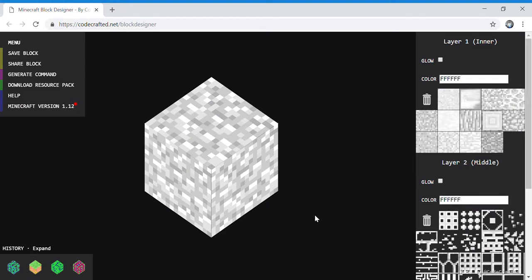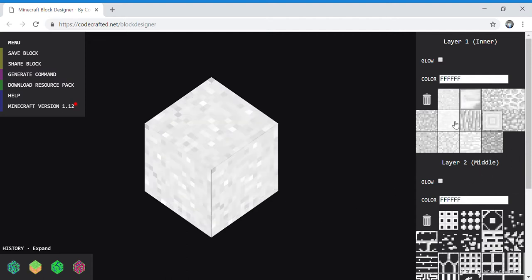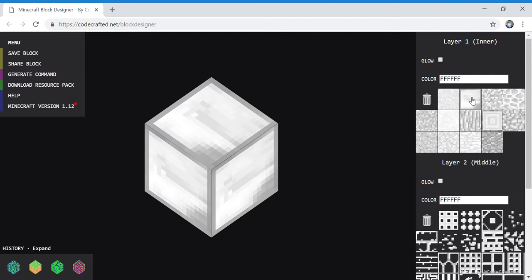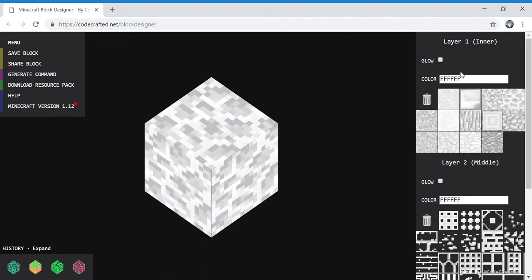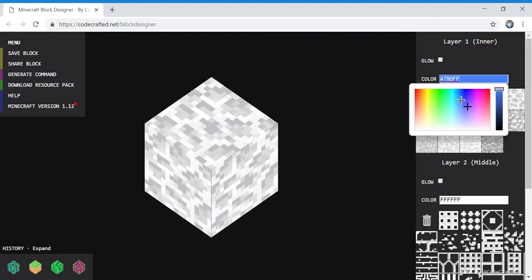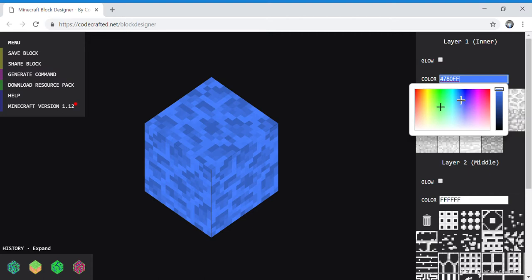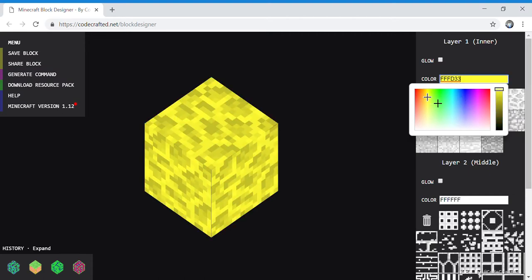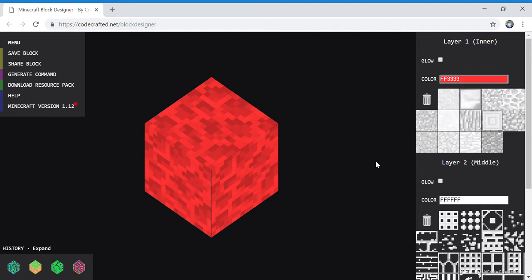Alright, so I'm going to show you how to make your own block in Minecraft. One, select what kind of block you want. Now, I want to make a secret end stone — a little secret end block.